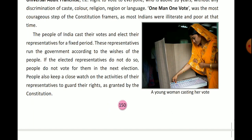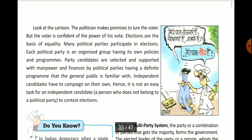People also keep a close watch on the activities of their representatives to guard their rights as guaranteed by the constitution — these are called fundamental rights. If the activities of leaders violate their fundamental rights, people can raise their voice against it. Universal adult franchise means the right to vote to everyone who is above 18 years.